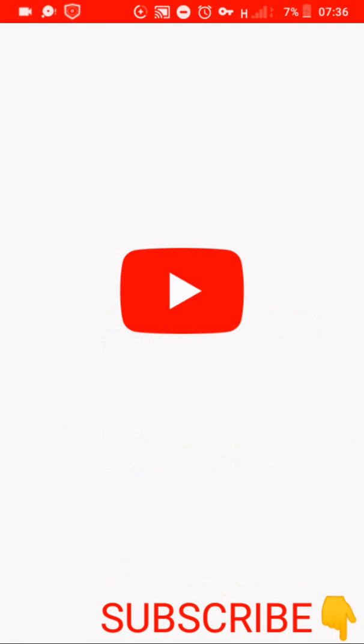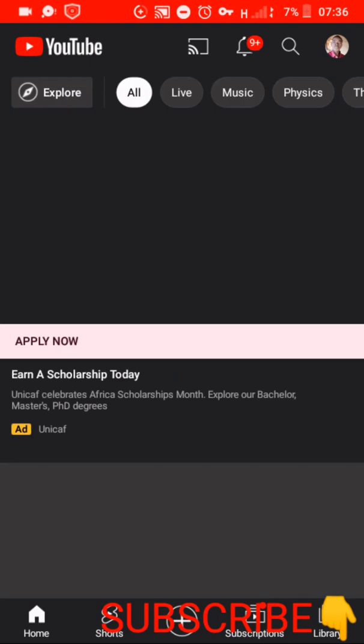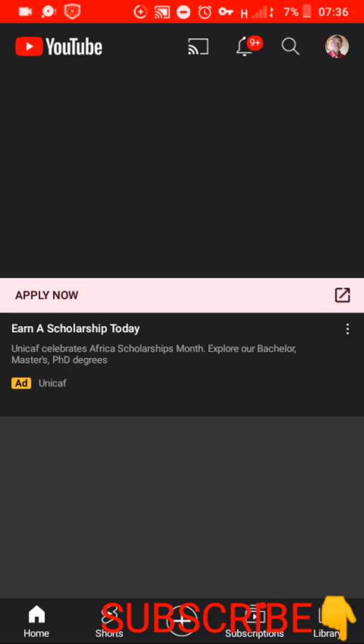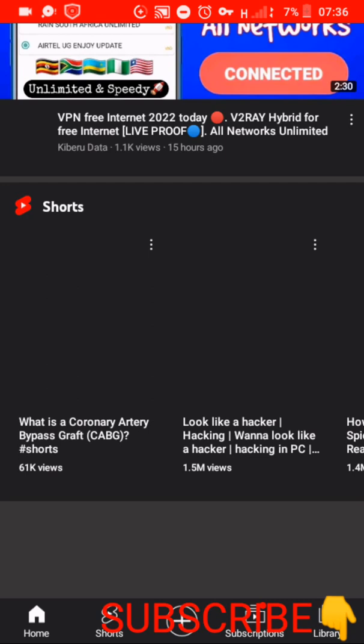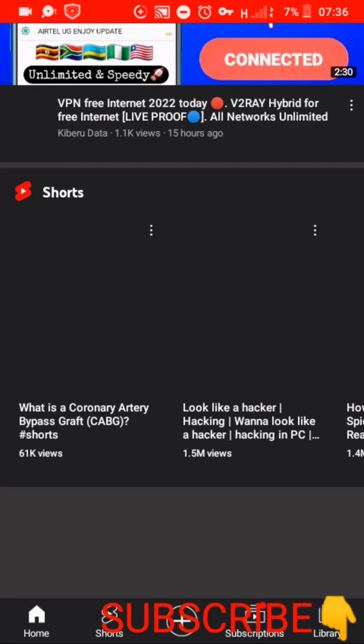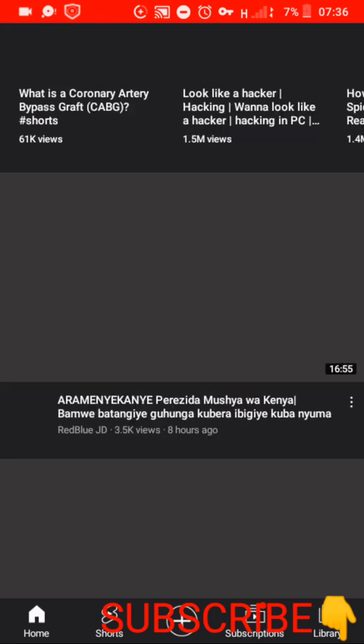So since it has connected, let me try to browse something on YouTube so that you can confirm. So it works 100 percent. Let's try to watch something and we see if it will have to play. So as you can see it is loading.